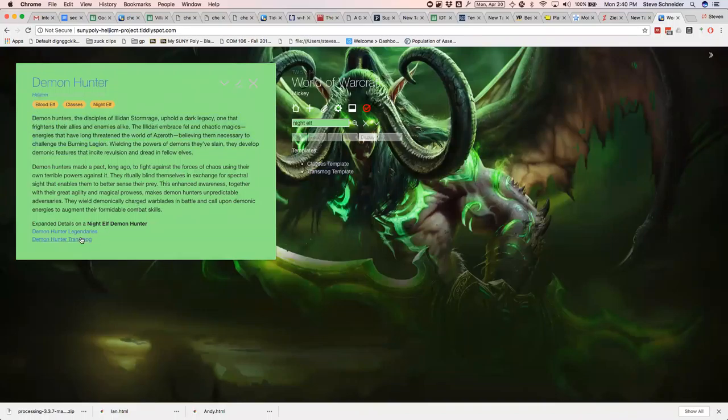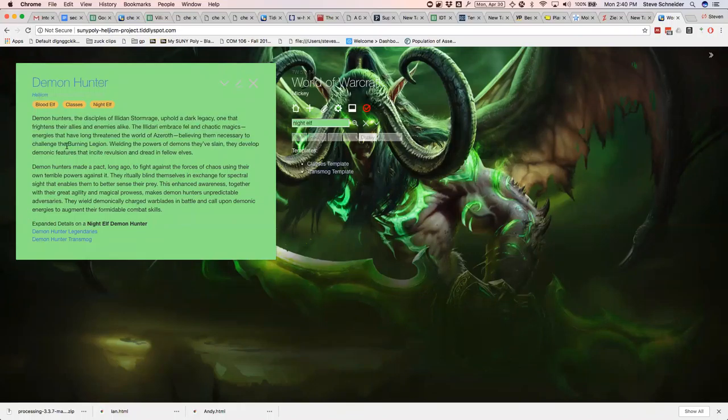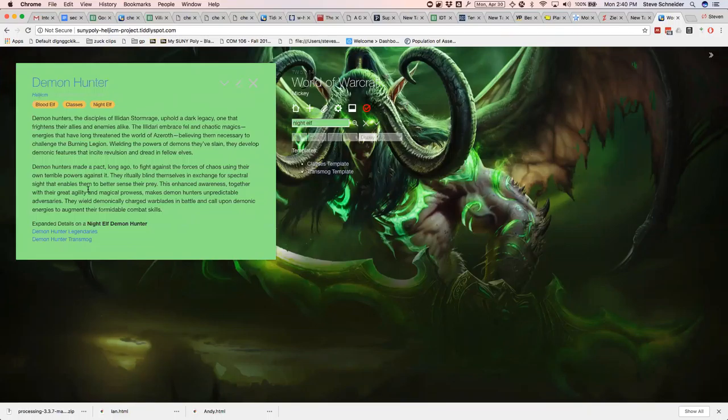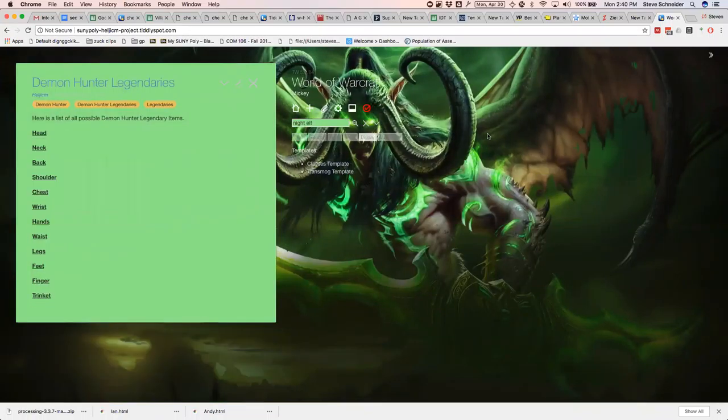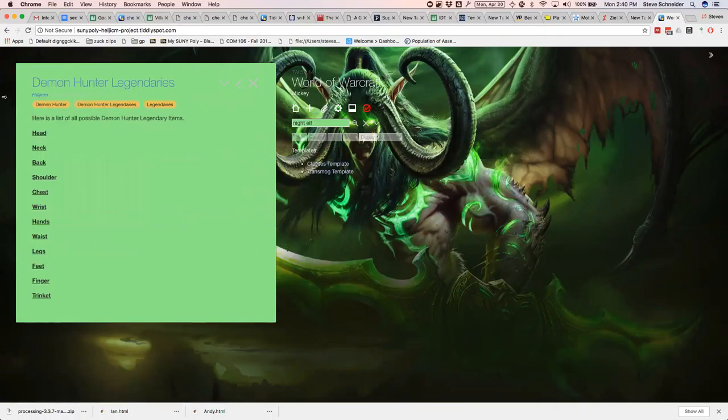And then this part was difficult for me because I had to figure out a way to make it linear but also sort of follow your own path. Make your own path sort of thing. So I just listed them off. The legendaries and the transmog. You'd go to the legendaries and it'd show you all the different legendaries that a demon hunter could equip. Those are items that you can equip. Special. There's only a certain amount in things that you can get.